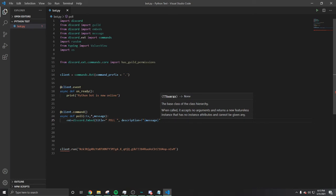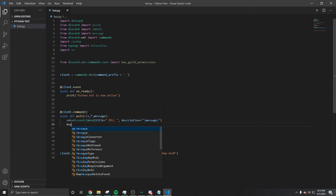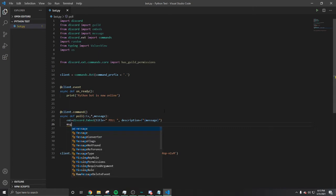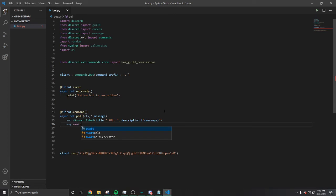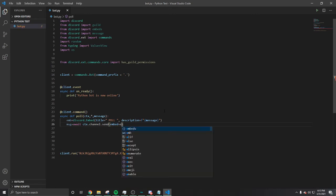Now we're gonna do await CTX.channel.send. Open that up, embed equals embed. Done.